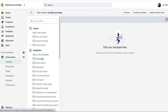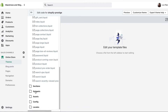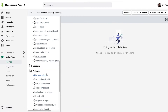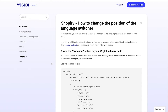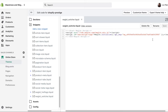Here we need to scroll down and find Snippets, then weglot-switcher.liquid. This is what you'll see, with your own unique API key. Simply copy and paste a piece of code from this article on our support documents — I'll link it below — and paste it just here.